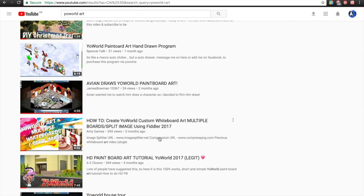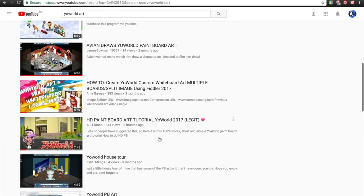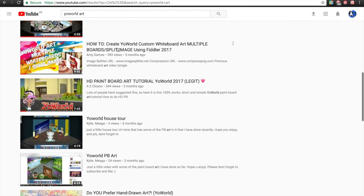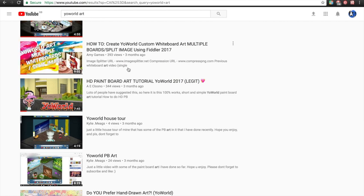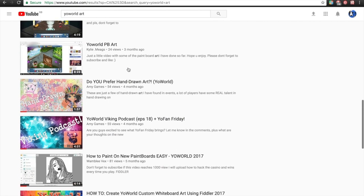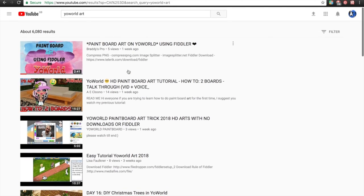My videos don't tell you to download anything dodgy. For example, this one here is for splitting your Your World paintboard art so that you can get multiple. If you follow my video it will tell you exactly how to do it step by step. I highly recommend you watch my videos — you won't get banned, you won't get hacked, and they are completely legit.